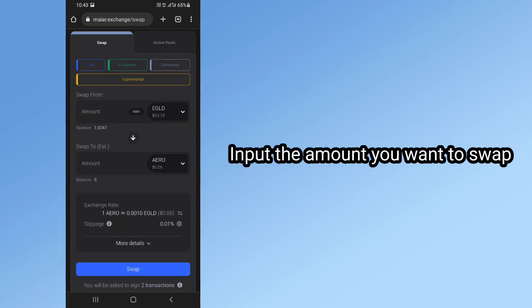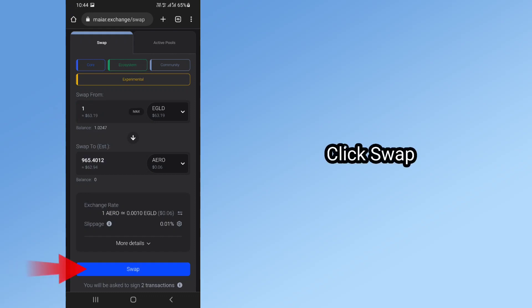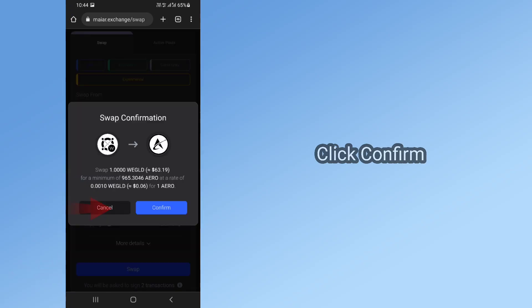Input the amount you want to swap. Click Swap. Click Confirm.